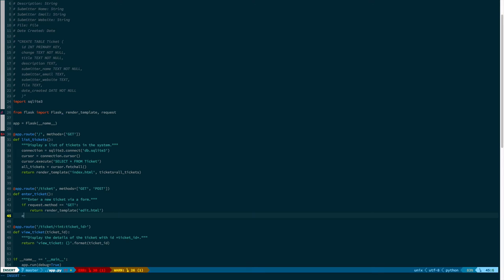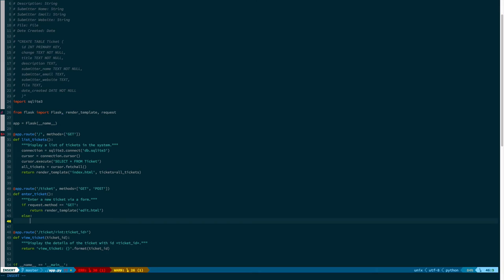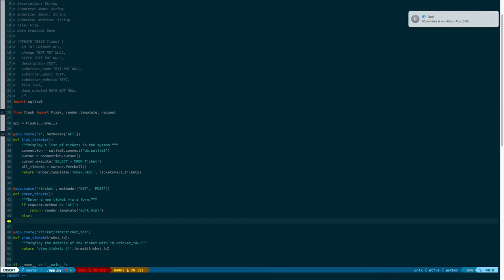And so you'll notice here that in the else clause, I don't have a condition specified. So in the if statement on 43, we check the method is get, but in 45, I don't check that the method is post. And why don't I do that? Well, if you look at the decorator for the function, it says methods equals get post. That means that Flask will only accept requests with a get or a post as the HTTP method. So I know that if it's not a get, it's got to be a post.